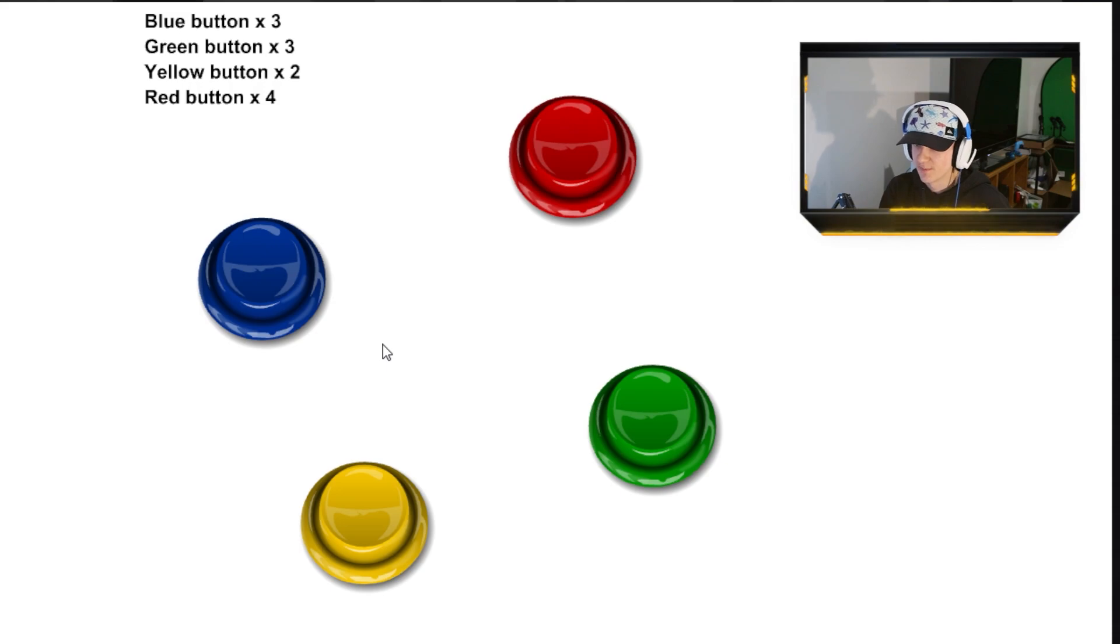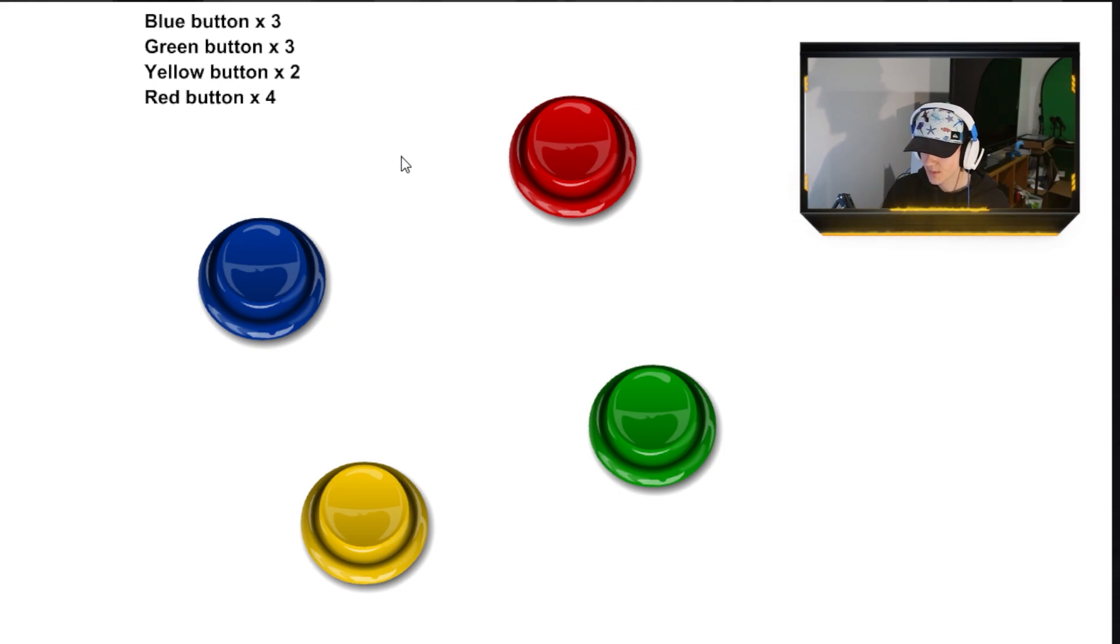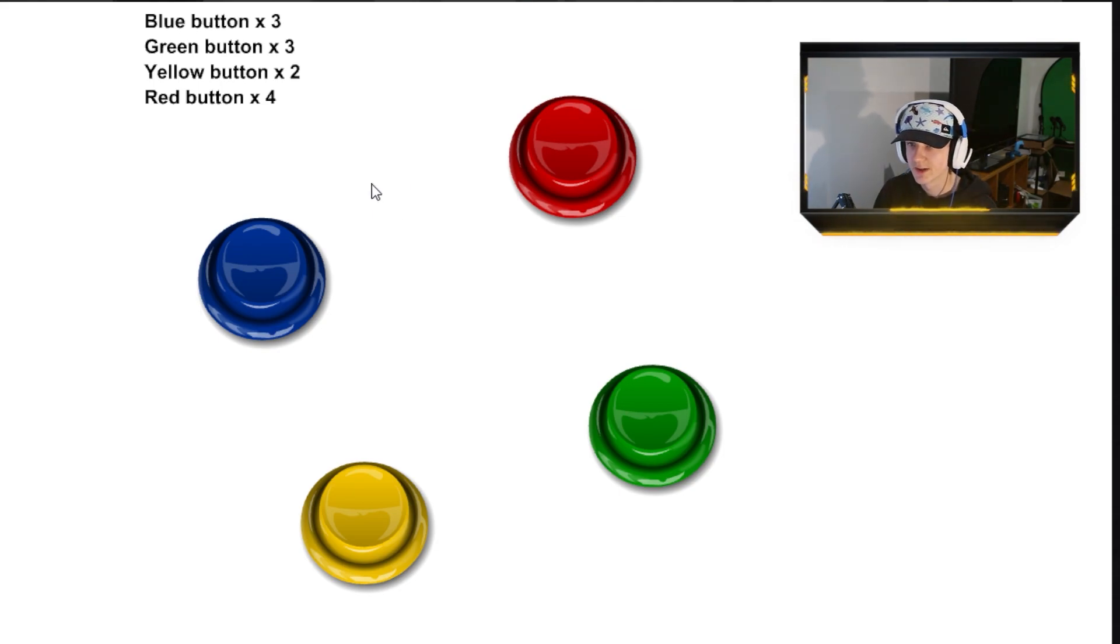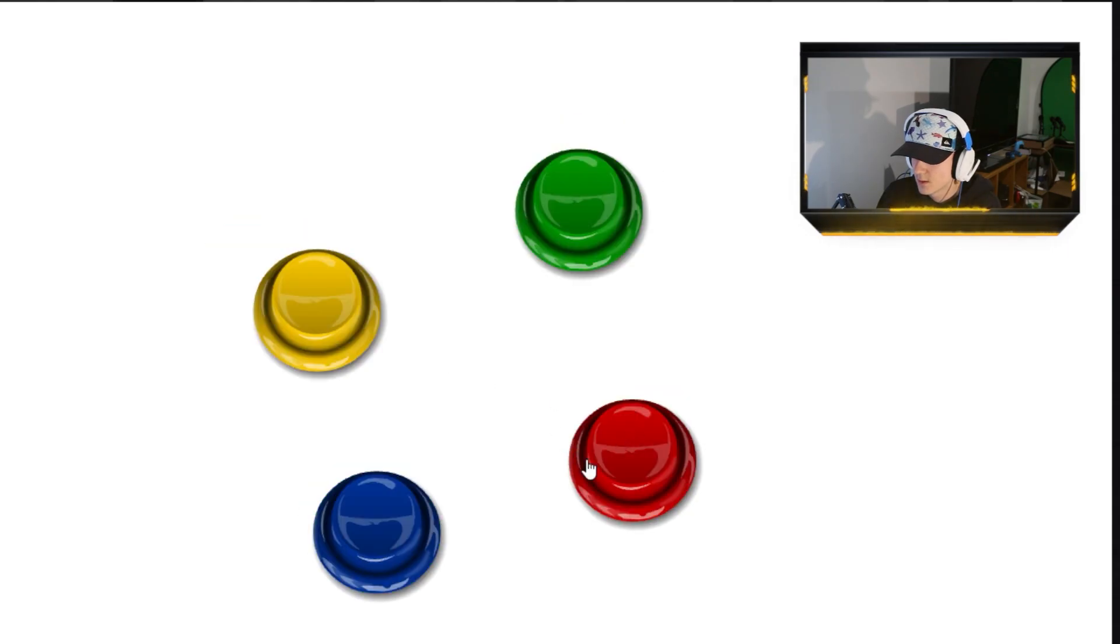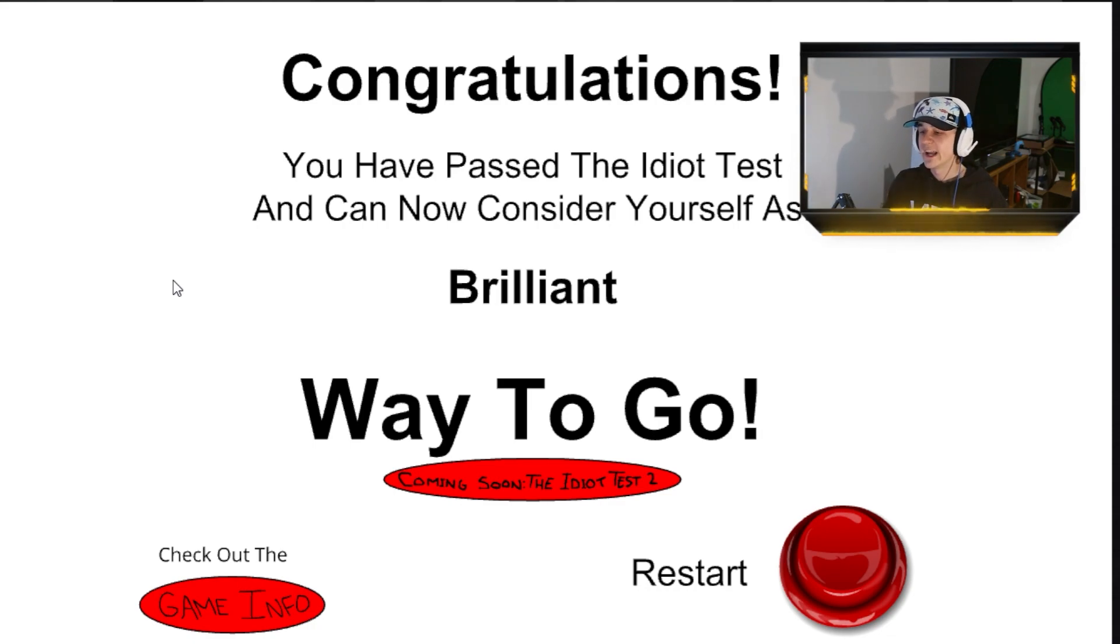Blue, green, yellow, red. Blue, green, yellow, red. Blue. Blue three. Green three. Blue, green, yellow, red. Yellow, red. Blue. Green. Yellow. Red. I'm insane!